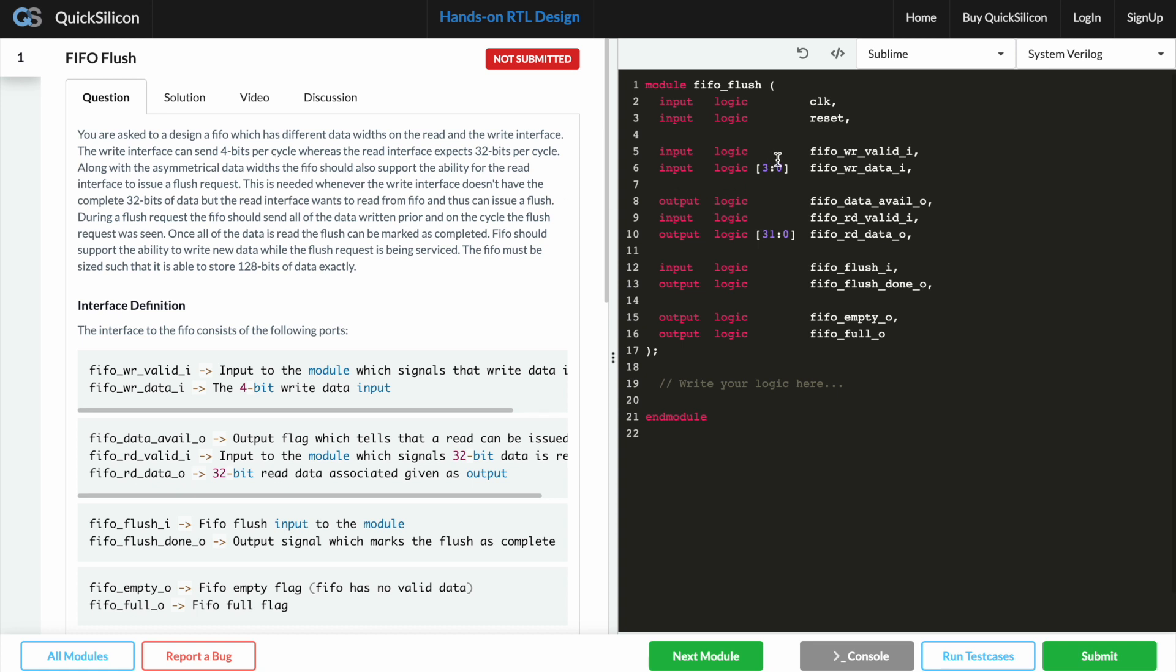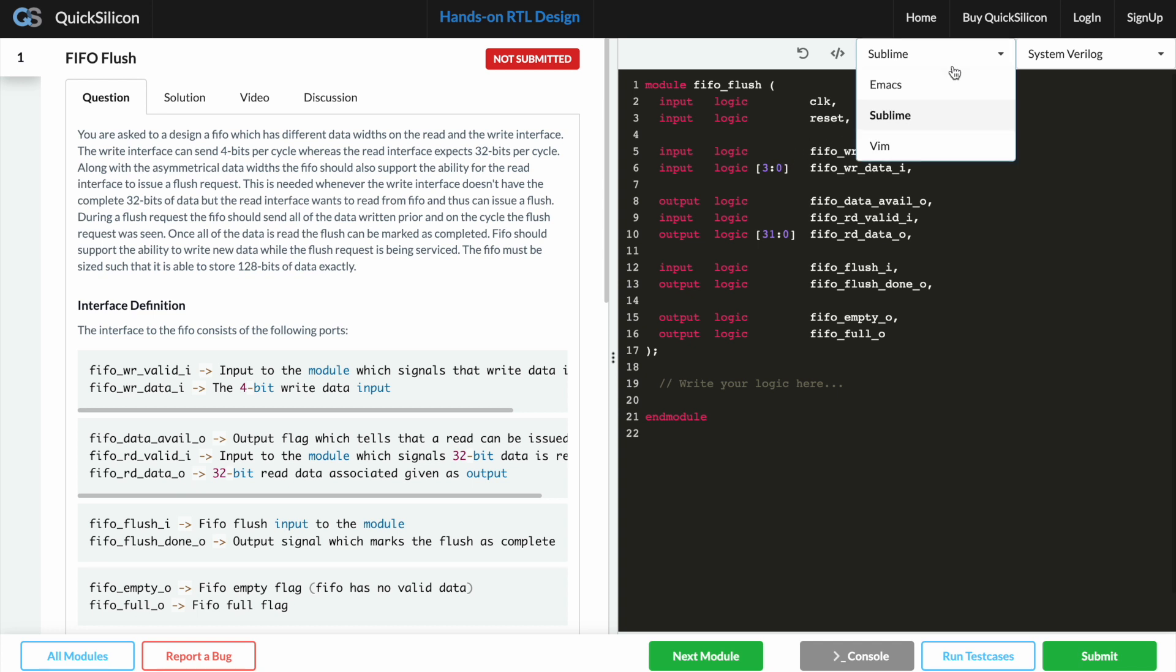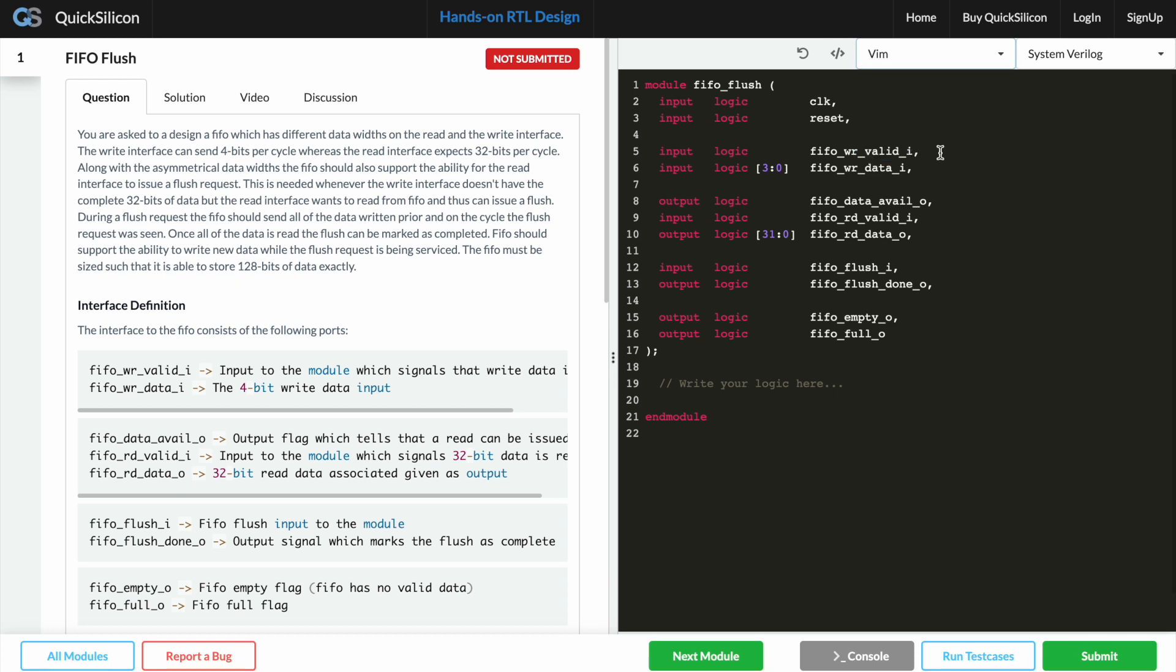So if you look into the code editor it has an option to choose one of the bindings. We really wanted to get into the Emacs versus Vim battle which is why we supported both of the bindings, and I'm a Vim guy so I'll probably just stick to that.